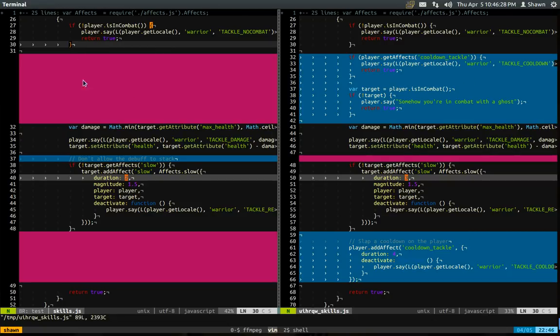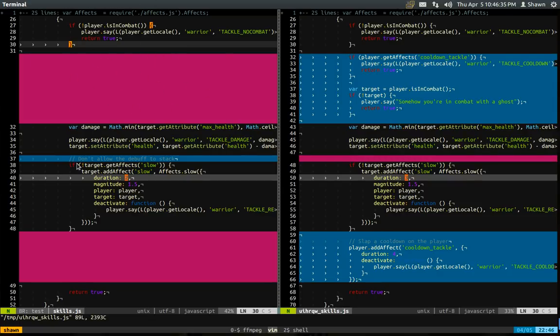So as you could probably safely assume this reddish magenta color means I deleted something. This bluish color means I added something. A gray line is changed and then what has changed is colored specifically in a bright orange.